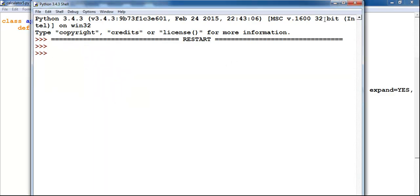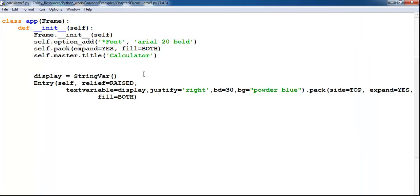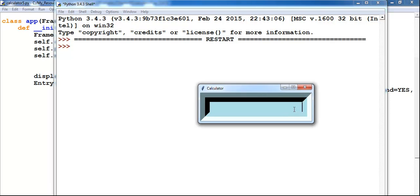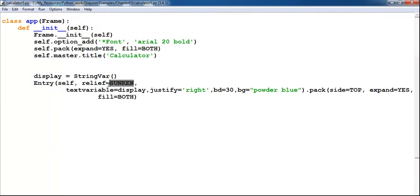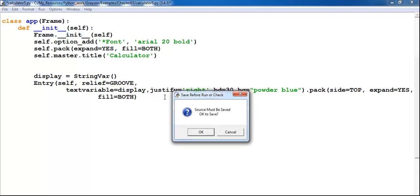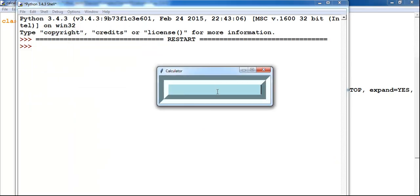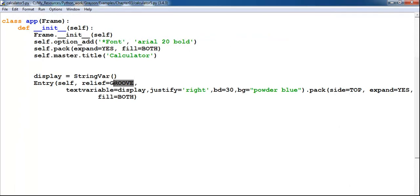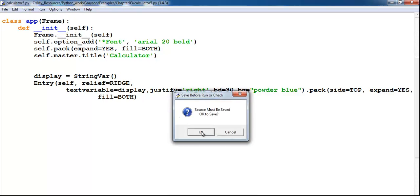I don't think raised is good enough. Let me try 'sunken' — that's how sunken looks. Then let me try 'groove' — that's how groove looks. Both groove and raised look like a button which I don't really want, so I'll just go back and set it to 'ridge'.